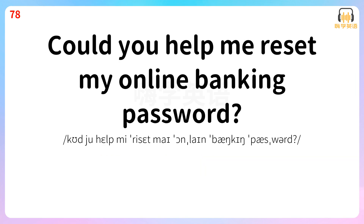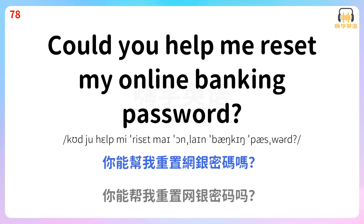Could you help me reset my online banking password? 你能帮我重置网银密码吗? Could you help me reset my online banking password?